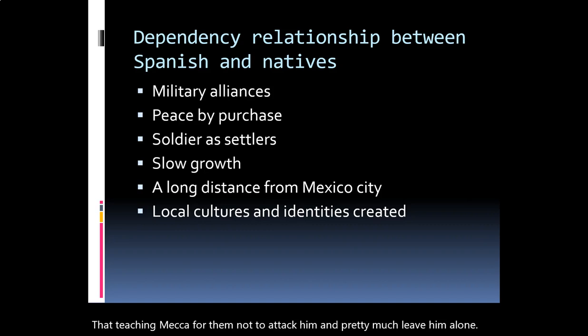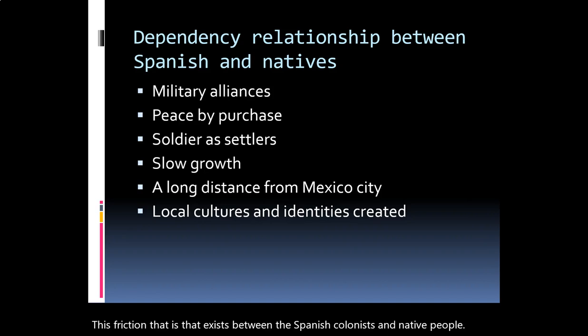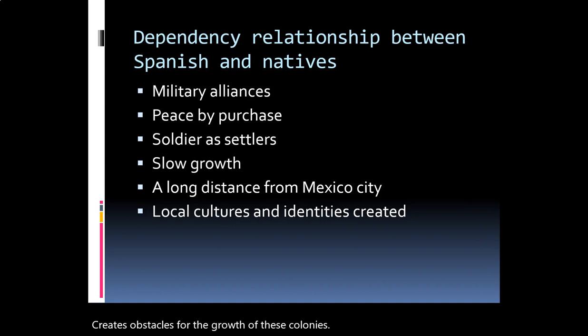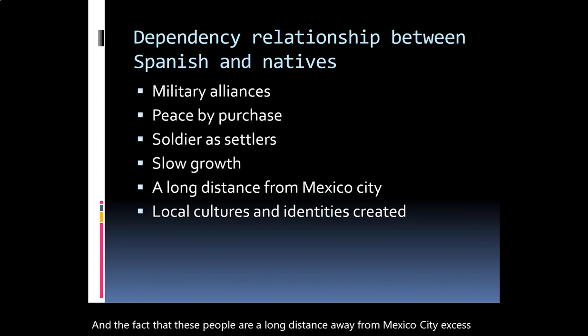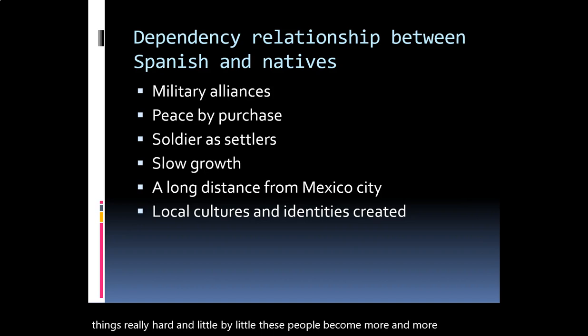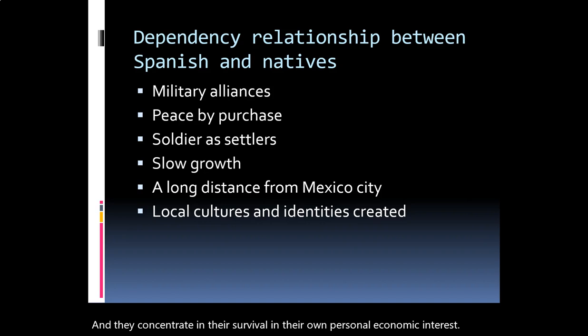The friction that existed between Spanish colonists and native people created obstacles for the growth of these colonies. The fact that these settlements were a long distance from Mexico City made things really hard. Little by little these people became more and more independent, creating their own regional identities, alliances, and concentrating on their survival and personal economic interests. At the end, local cultures and identities were created, which we are going to discuss later.